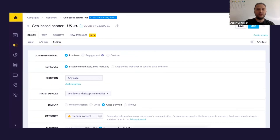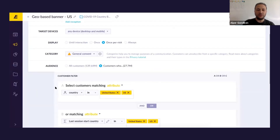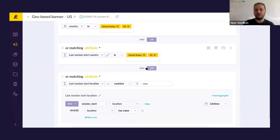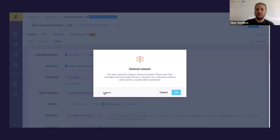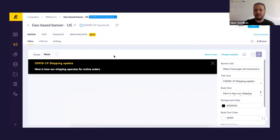Another template we have is a geo-based banner. This would display different content based on the country — for example, different regions might have different information about shipping or delays. So you can actually display content based on different countries or geolocation.